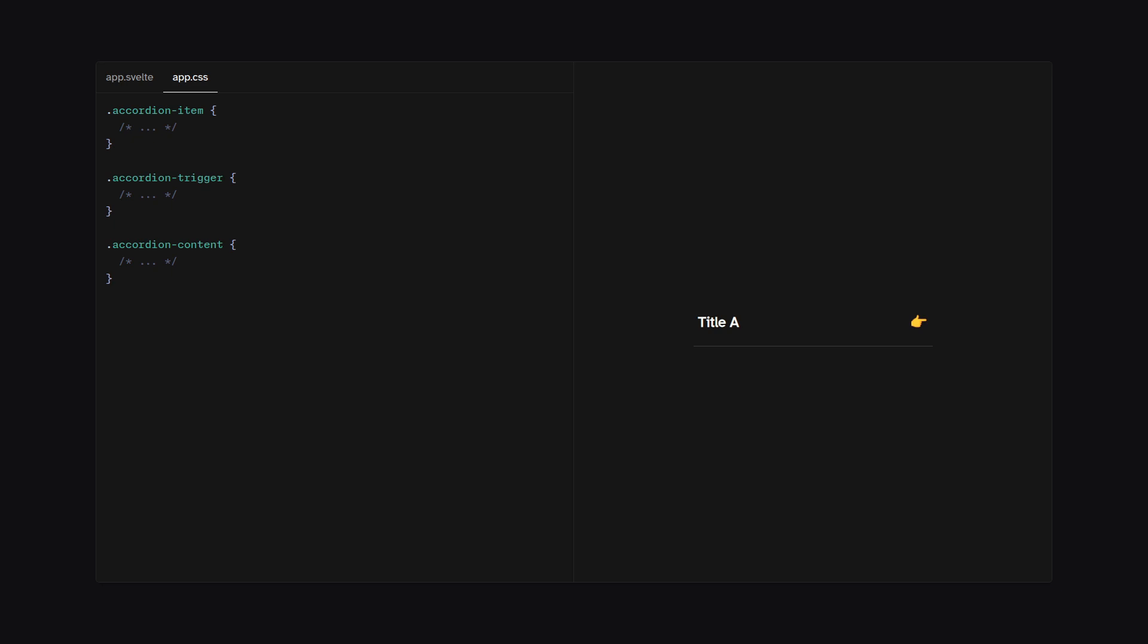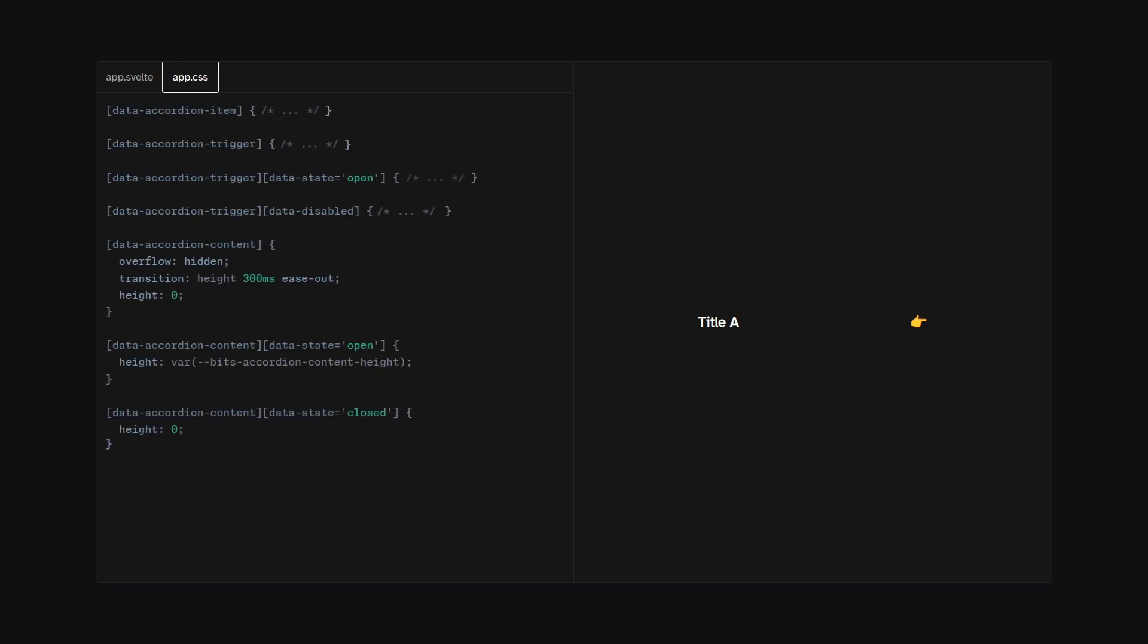And besides using regular classes, you can use data attributes to style elements. And you can also combine data attributes for the state to create things such as these animations. So here where we have content, we just define a height transition and then we can say when the data state is open, then we can get access to the BitsUI internal variable for the height. And that's how we can animate the height of the element.